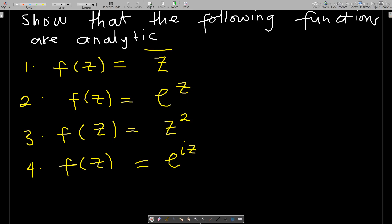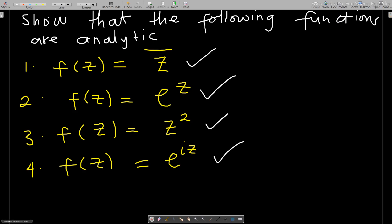The first question states that we should show that the following functions are analytic, and they are given in terms of z. You have f(z) = z̄, f(z) = e^z, f(z) = z², and one more.